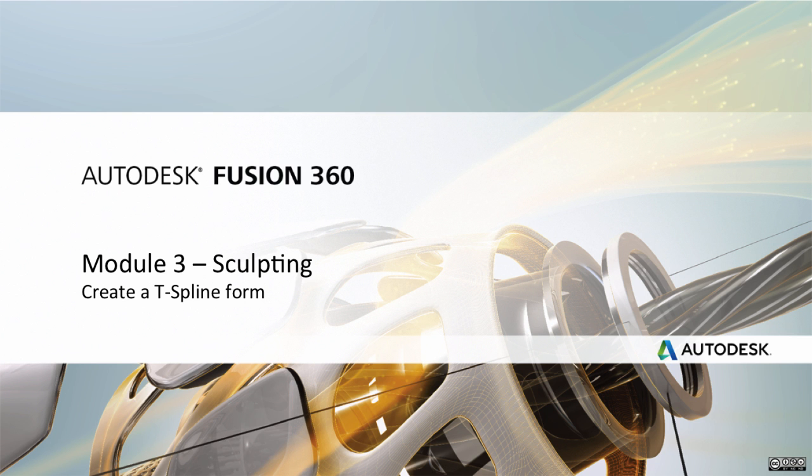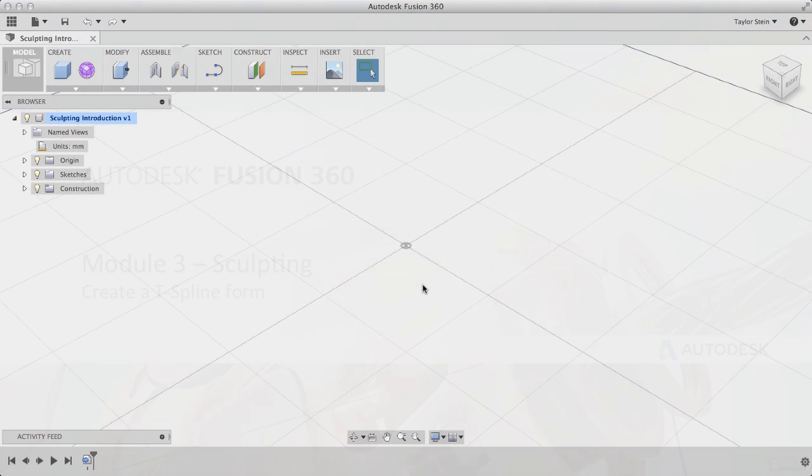Hey everyone, in this Fusion 360 video we'll be covering four different methods for creating T-Spline forms.